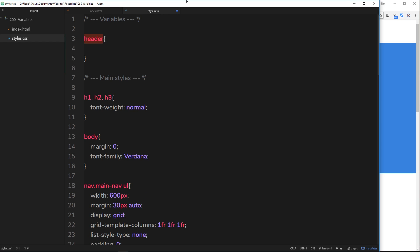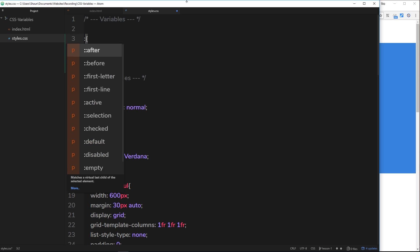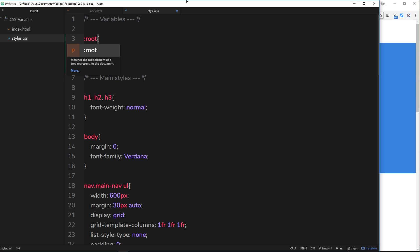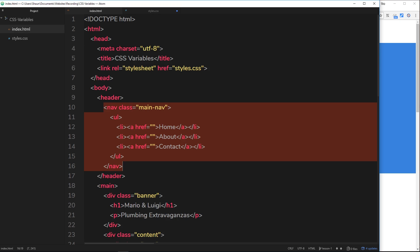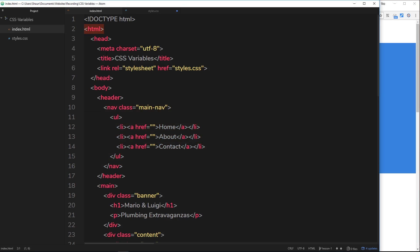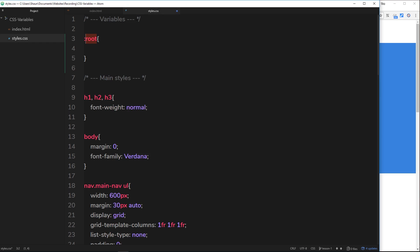Now what I like to do to give access to my variables inside the whole document, so that any element can use them, is use the root pseudo-class. So that is colon and then root, and this refers to 99 times out of 100 the HTML tag, the root element inside your document. So now if we declare our variables here, it means that those variables can be used inside the entire document, so any other selector essentially can use those variables. Okay? Does that make sense?